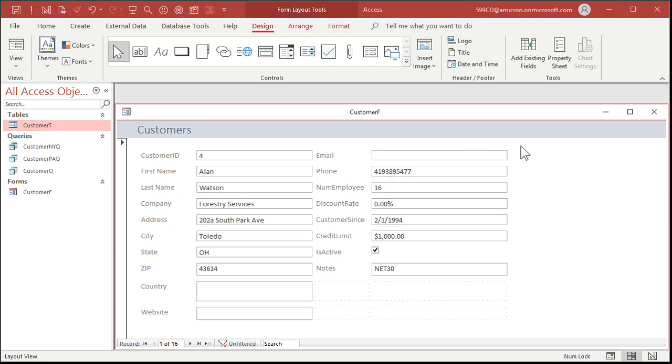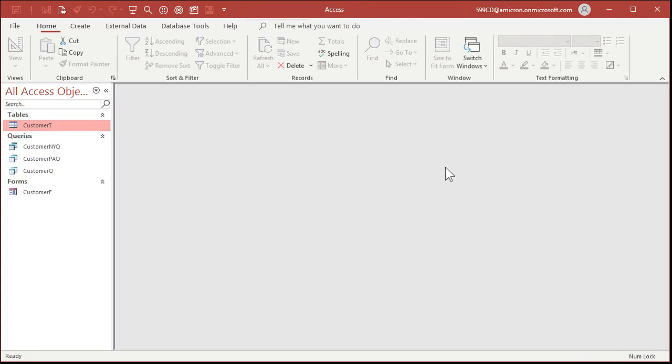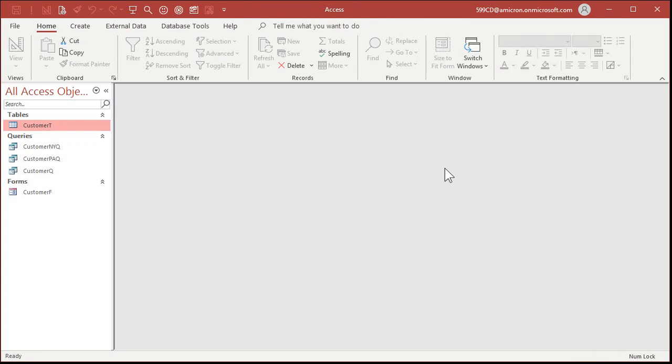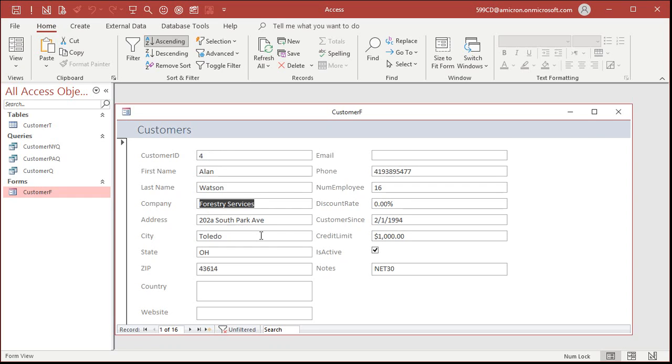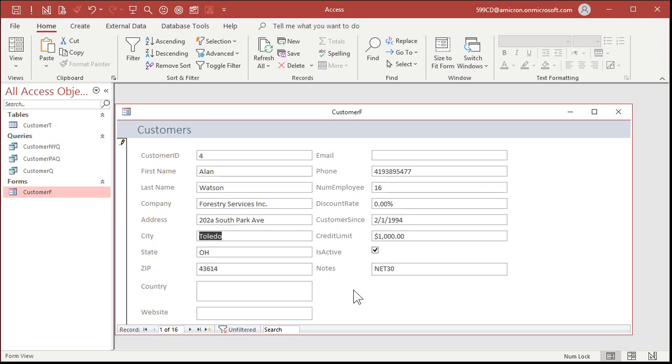Now that I've saved my form, I'm going to close it and then I'm going to reopen it again. Now, when you open it this time, you're in form view. We're no longer in layout view and you can tell because you've got a blinking cursor right here. Customer four. I can hit tab. I can start typing in data. I can make edits. Forestry Services Inc, for example. Tab. Tab.